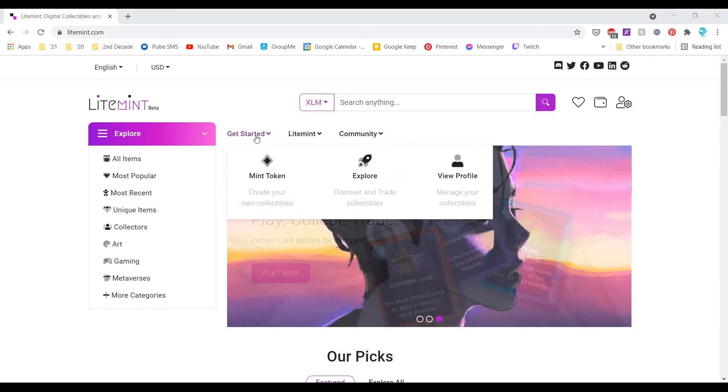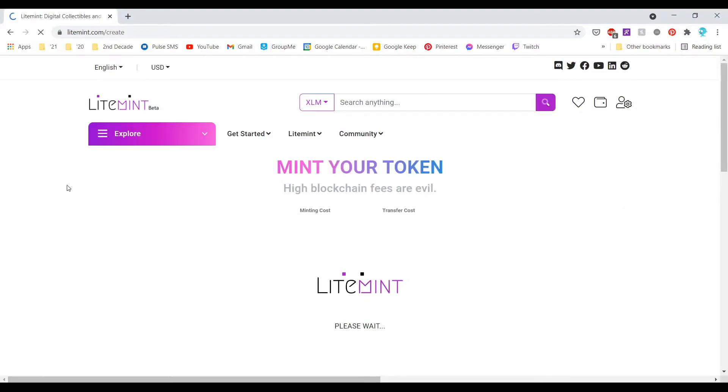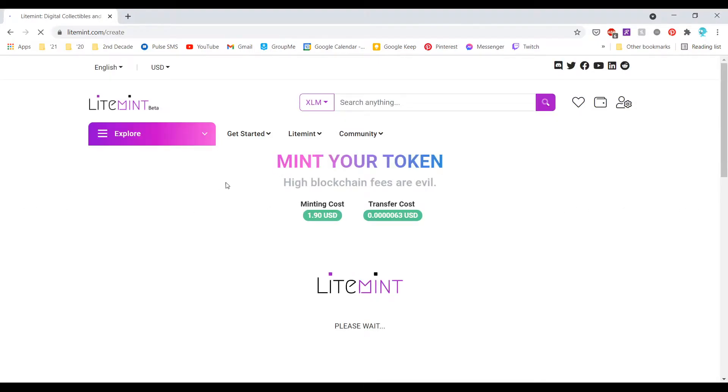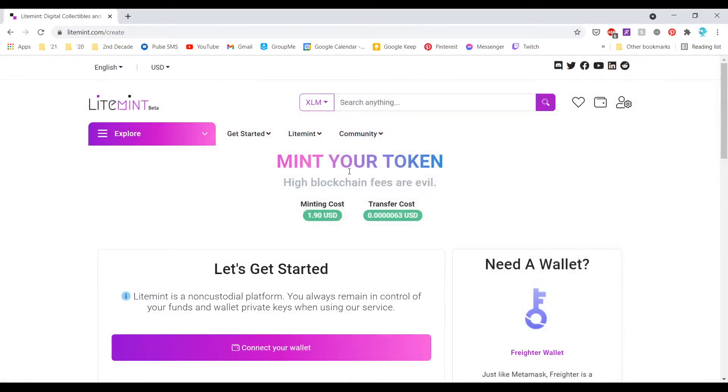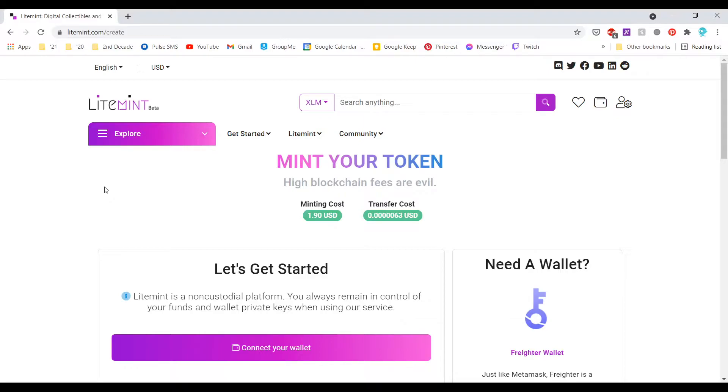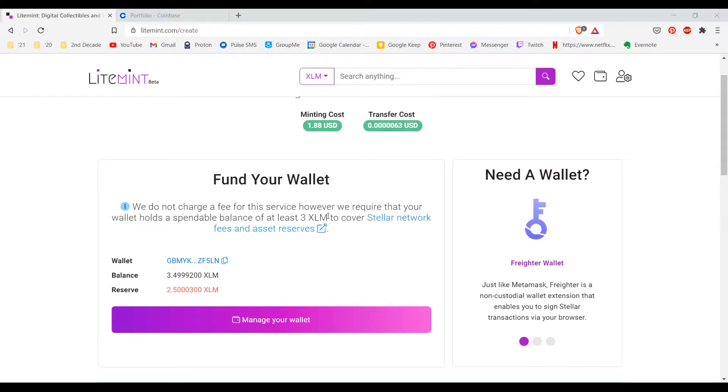Now we get into the fun stuff. We're going to mint our token. I am actually going to switch to my main account so I will be right back because I actually don't want to be minting on this test account.